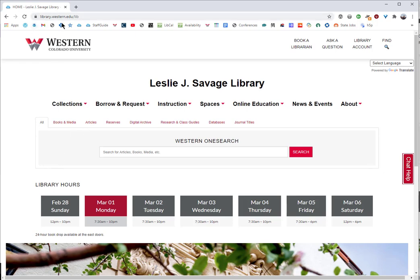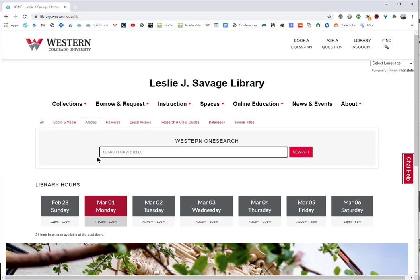On the library website — we're starting at library.western.edu — we're going to use our article search and put in something like childhood education outdoors.